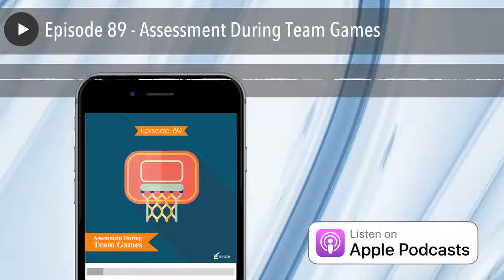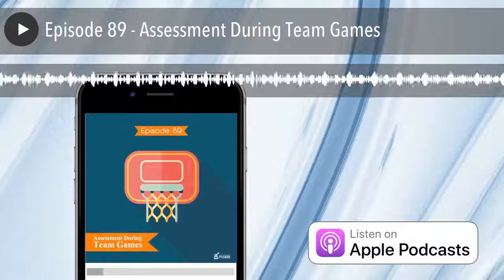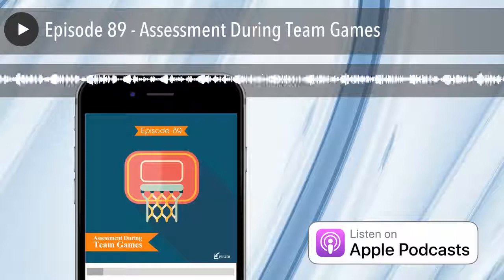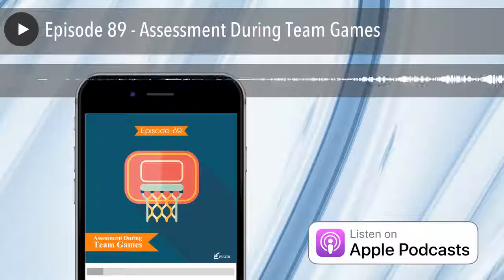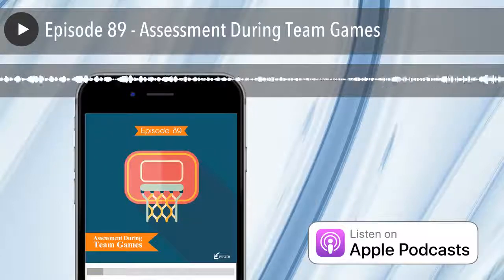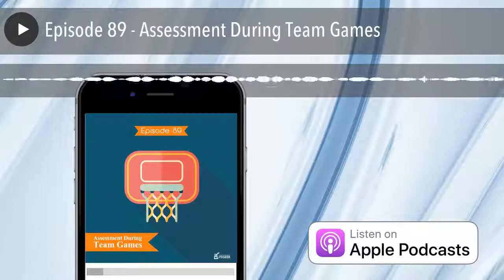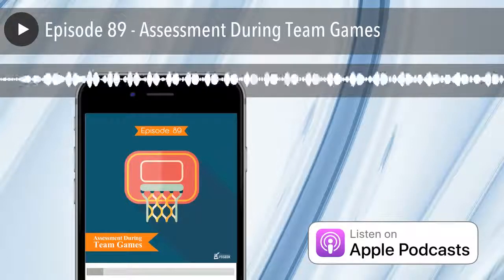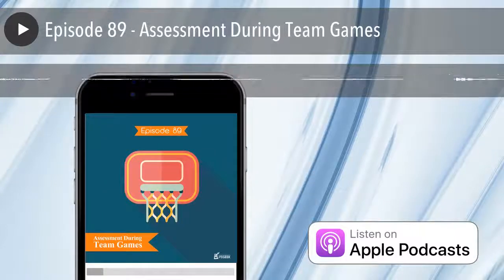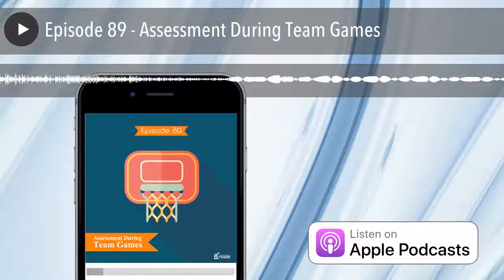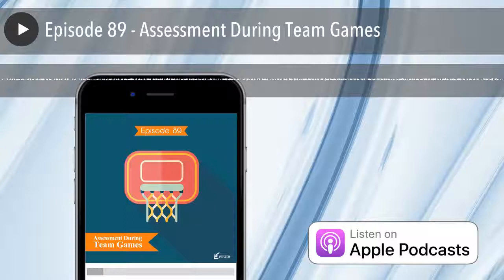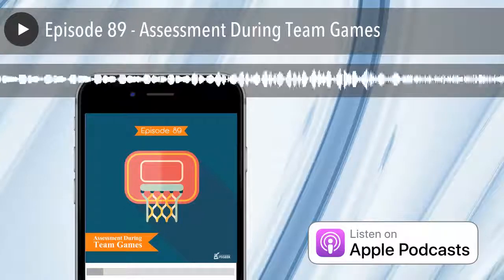I often get asked at PE Geek workshops — you can find out about those at thepeergeek.com/events — 'I'd like to do assessment, it's a requirement, but I feel it takes away from activity time.' There are tools today that make assessment more invisible, helping you collect information without getting in the way of students as much as traditional tools might.